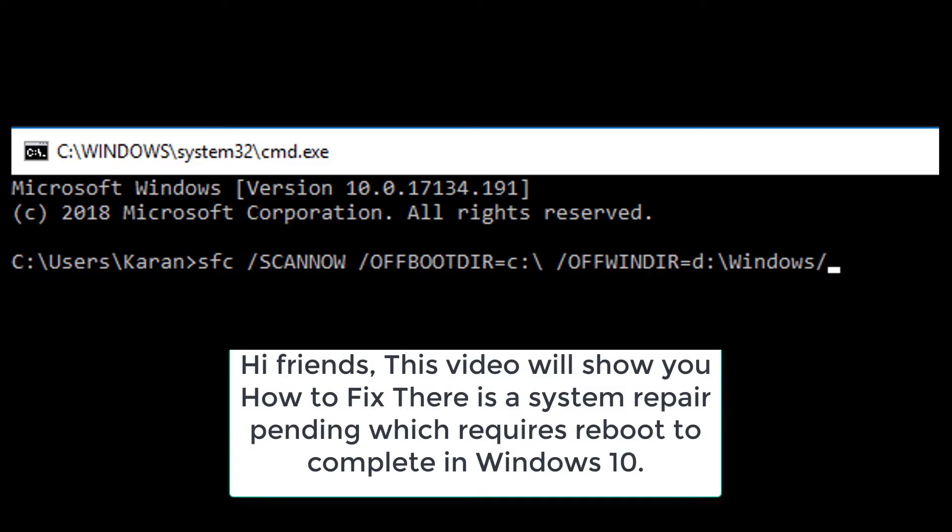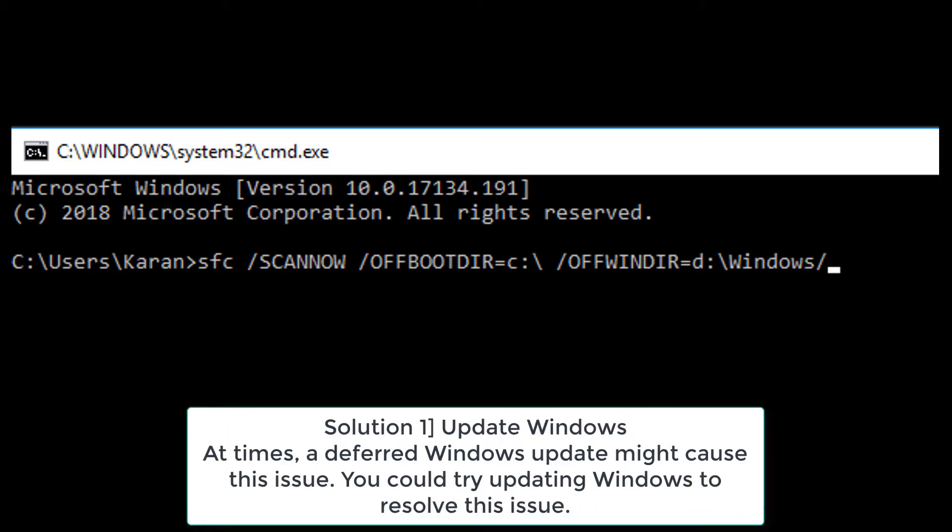Hi friends, this video will show you how to fix there is a system repair pending which requires reboot to complete in Windows 10.